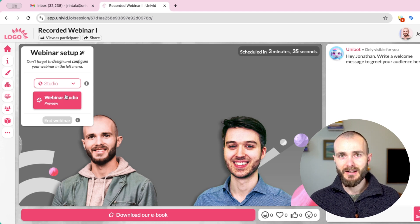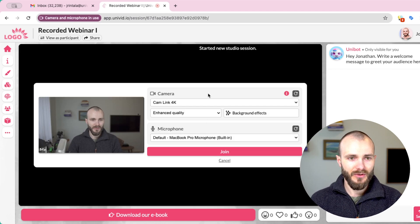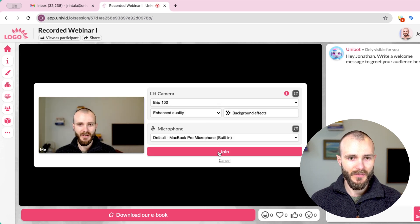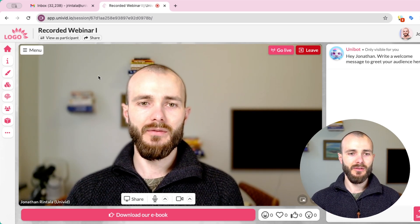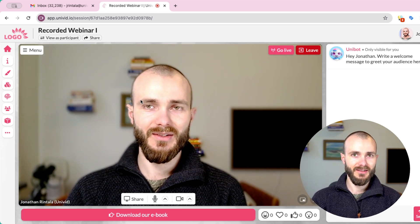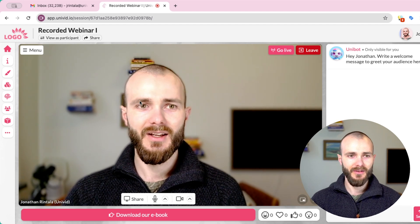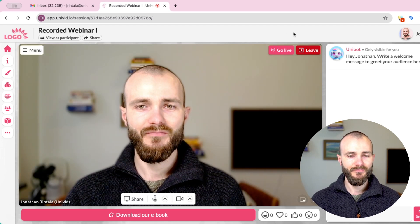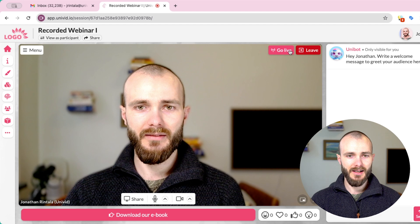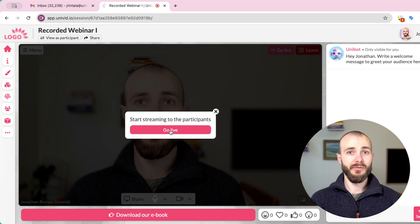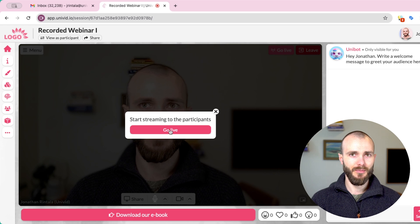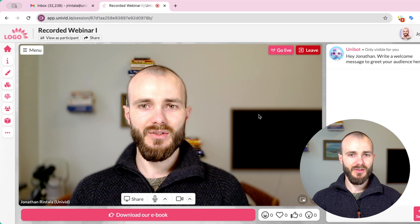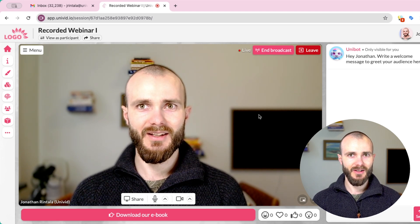Univid is a webinar platform where you can record webinars for free. We'll start by going into the studio. Here we can select our different web cameras. Now we're inside the Univid webinar studio. We can also share our screen in here, make sure everything looks good, and choose different views — for example, a podcast view, a split view, or just share the presentation. Once we're ready, we simply press Go Live. This is where the recording starts as well. The participants will now be able to see us, or if there are none, we simply start the recording. Just like this, the recording is now started and we're live.